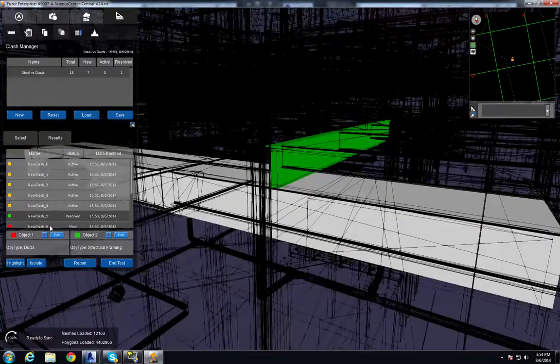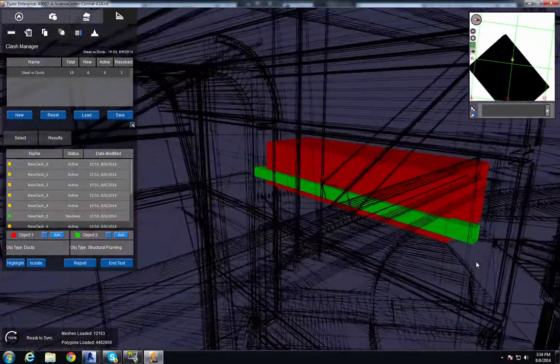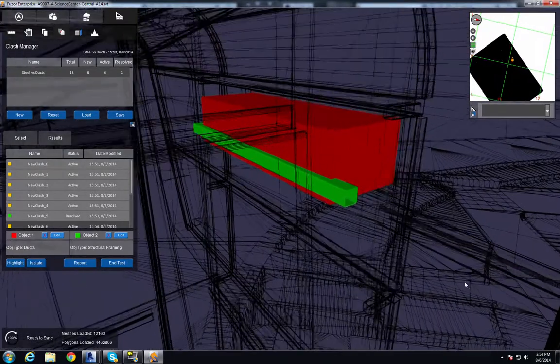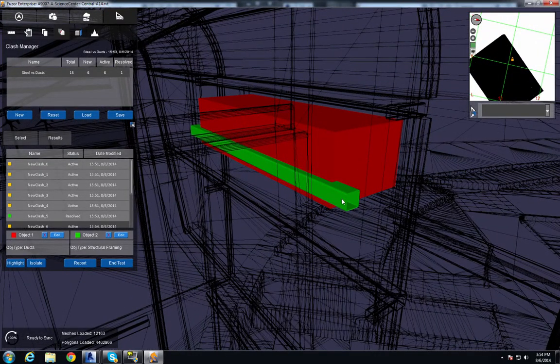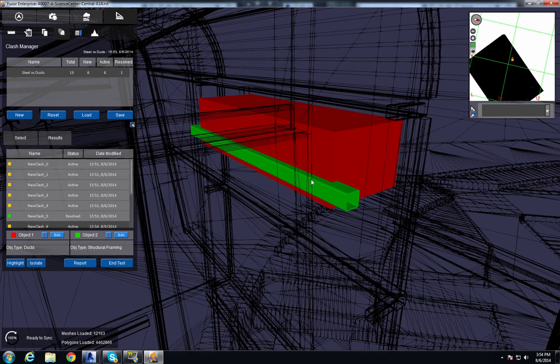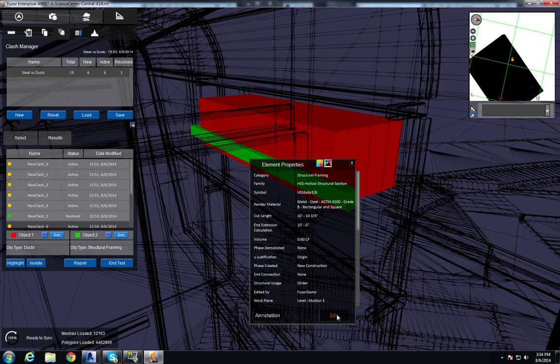I'm going to do one more. Here we have another clash. Now this is a structural file and an architectural file. We wouldn't normally modify a structural file, but for demonstration purposes, I'm going to get rid of this structural framing right here. And I'm going to do that by clicking edit in the BIM window.